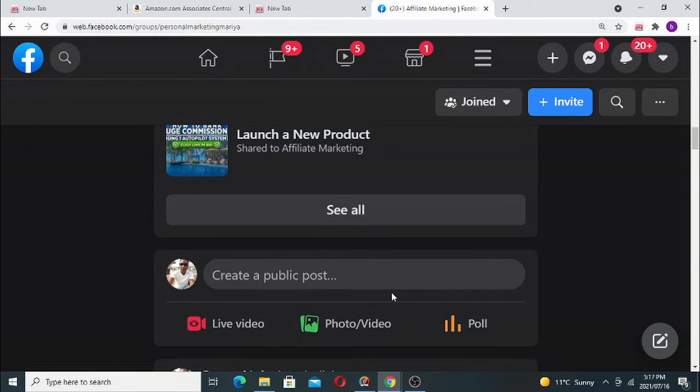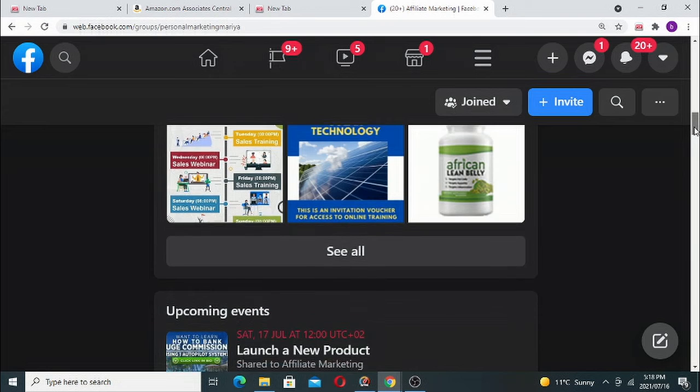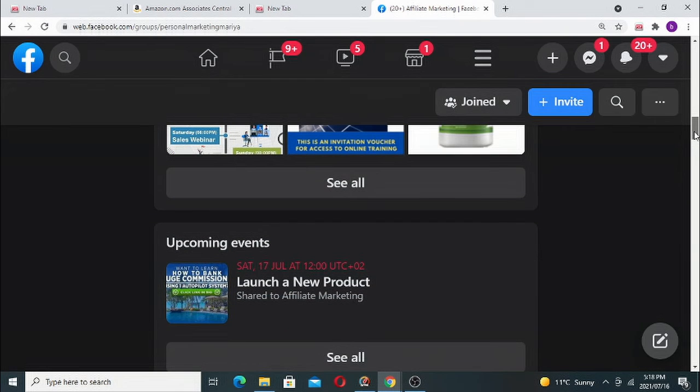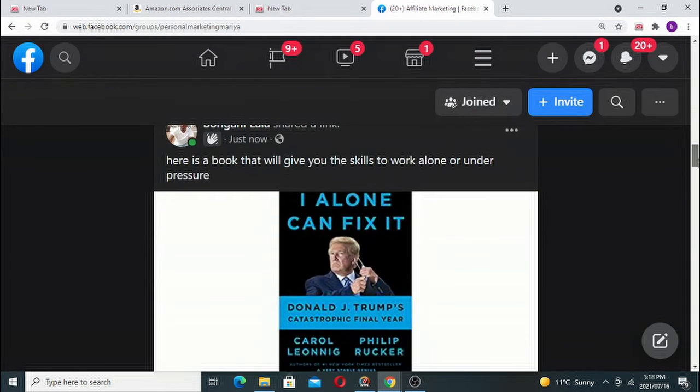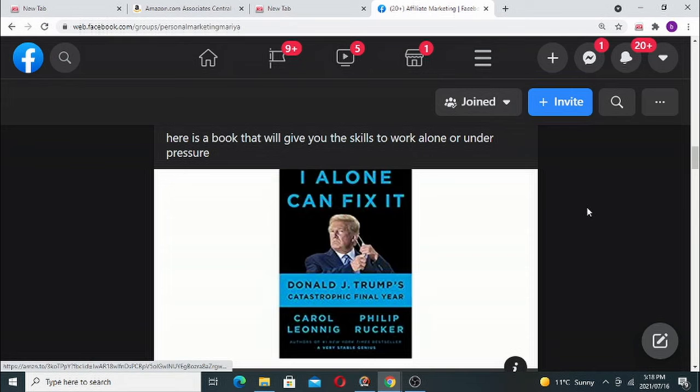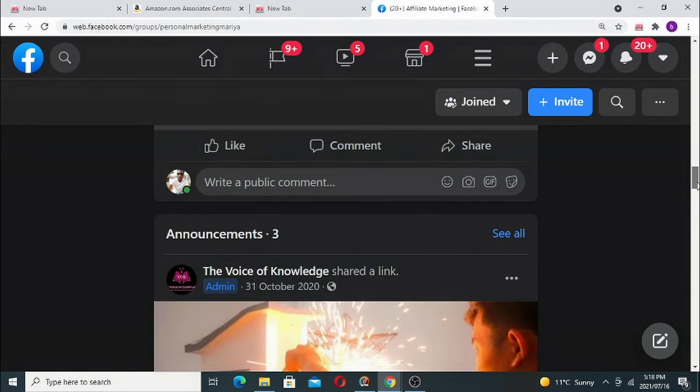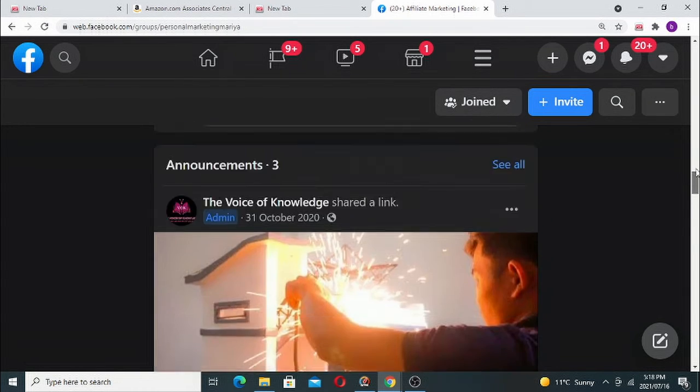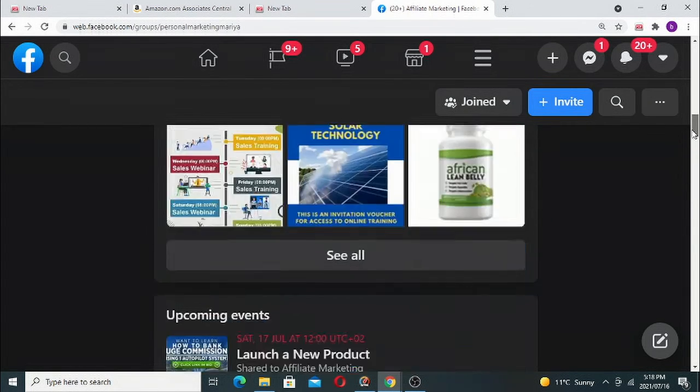So if people like the book, they will buy the book from you. When they click the link, they can get the book, and the easiest way to buy the book is through this.